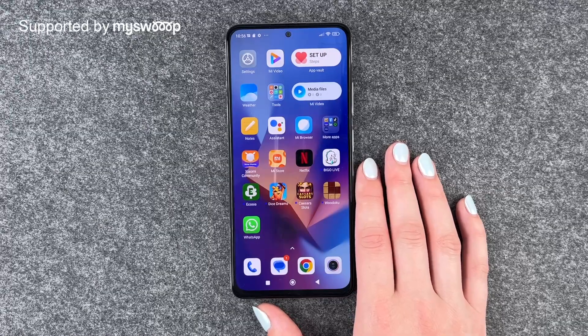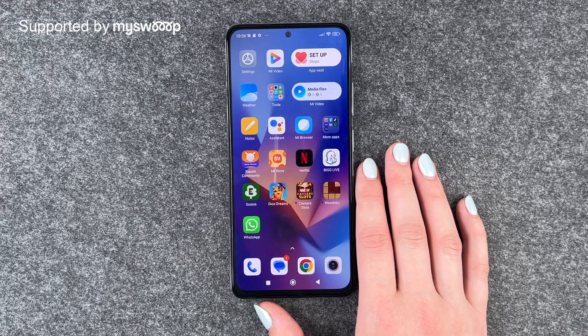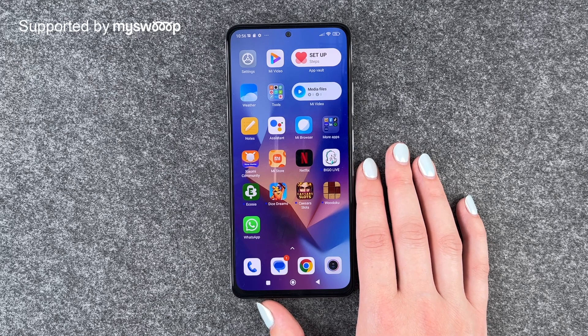Hi buddies, welcome back. It's Ansofia and today I'm going to show you how you can download apps on your Xiaomi Redmi Note 12 Pro. First of all, thank you to MySphere Pro for providing us with this phone today.